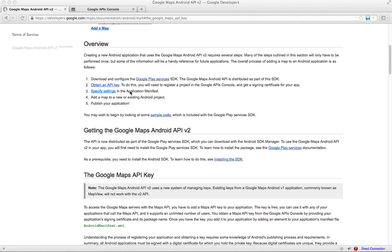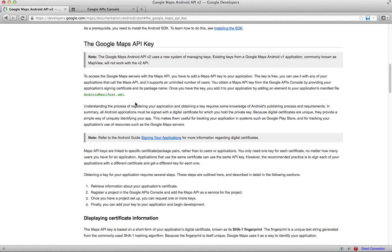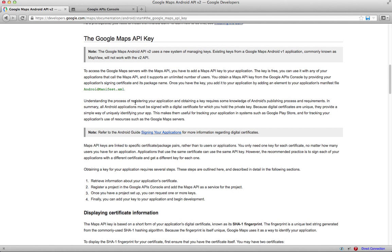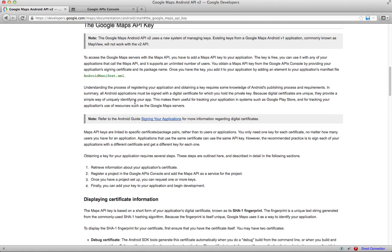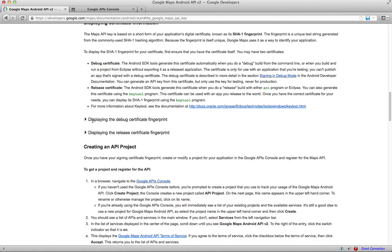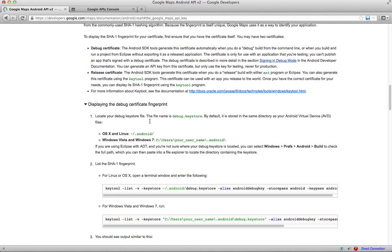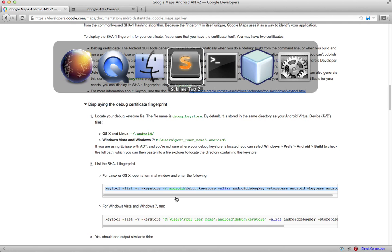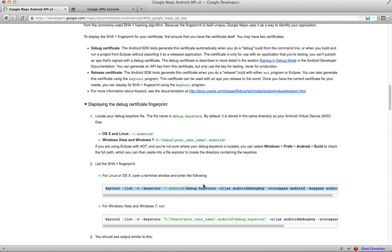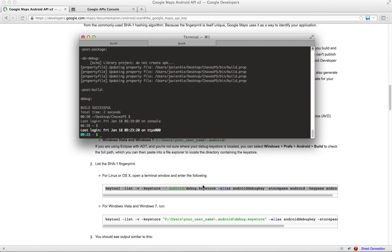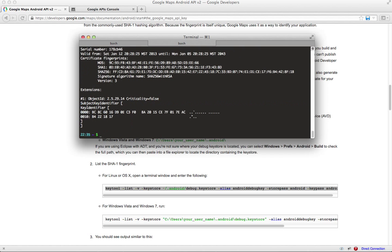Which is obtain an API key. Alright, so let's click that. The easiest way to do this is just scroll down here and display the debug certificate fingerprint. This is if you haven't signed your application yet, it's not in the Android App Store. Just copy this and paste that in here and press enter.